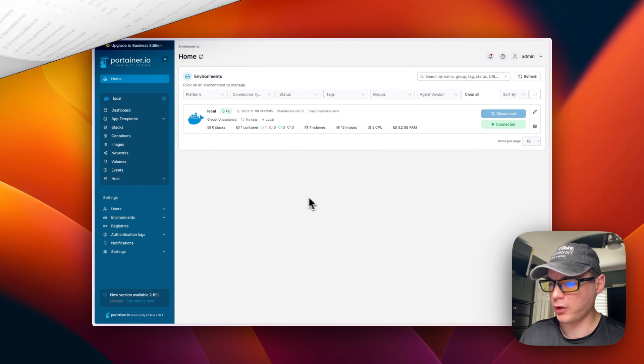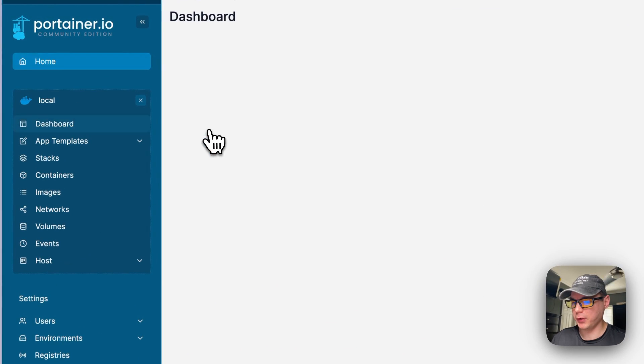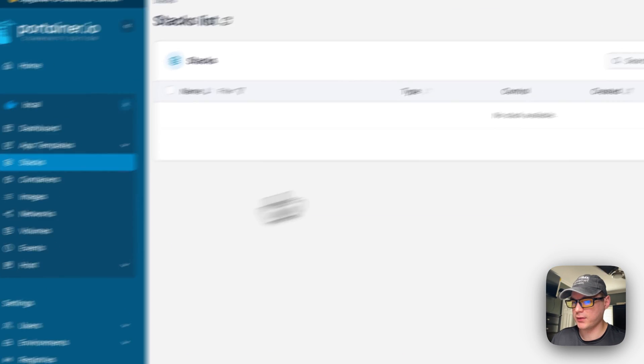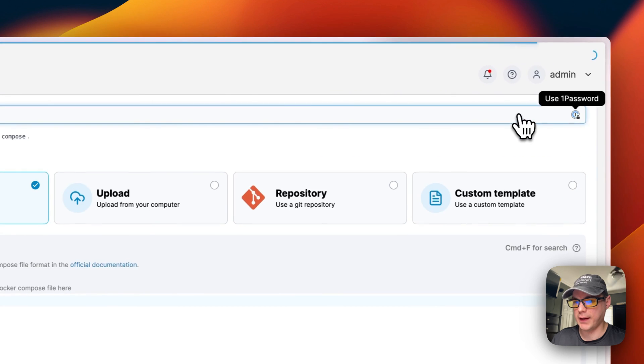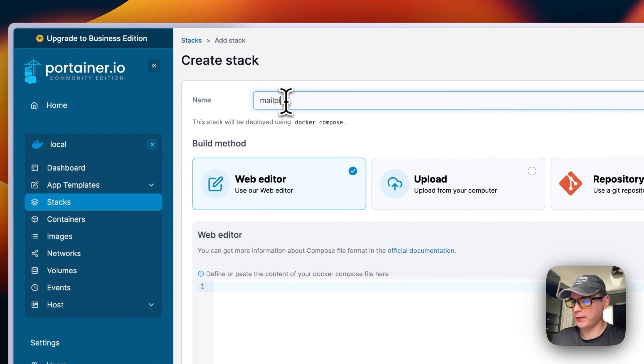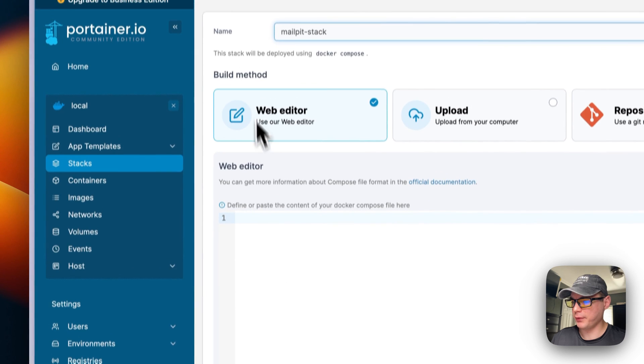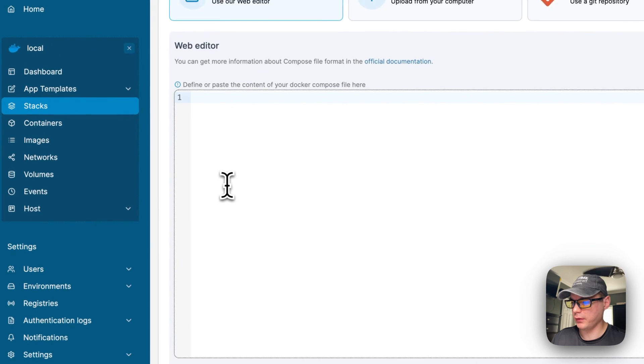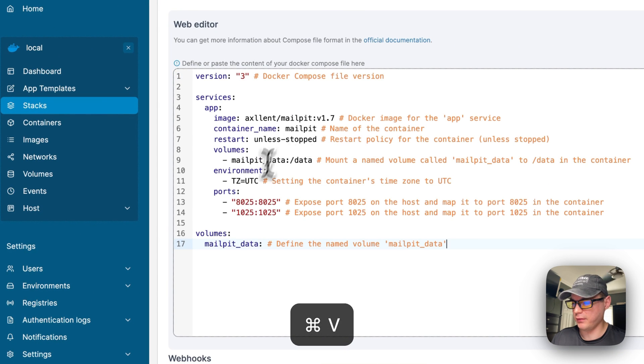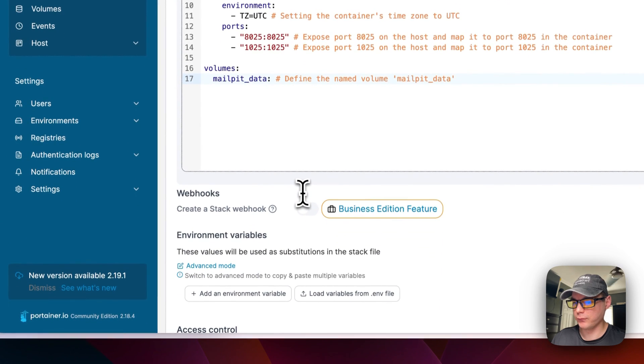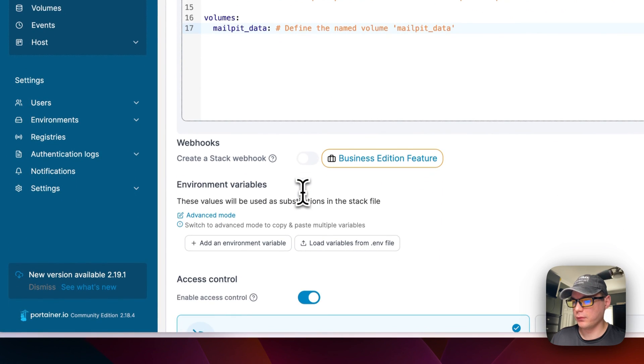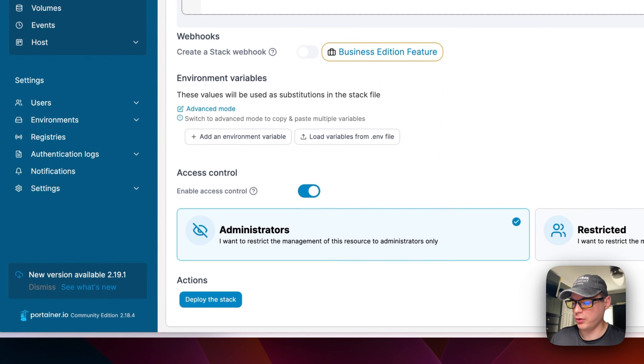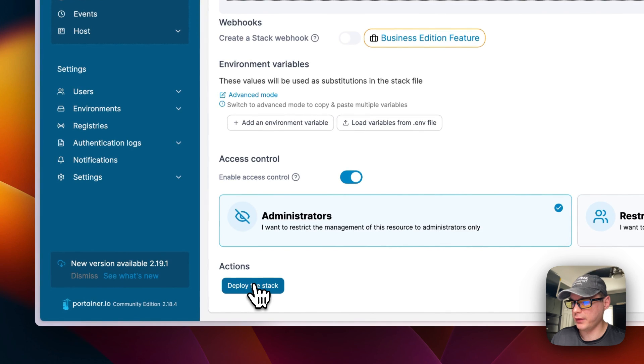I'm going to start on Portainer's dashboard, go to local Stacks, and then Add Stack. I'm going to name the stack 'mailpit-stack' and then come down here to the web editor and paste in the Docker Compose that we copied. Then I'm going to deploy the stack down here.